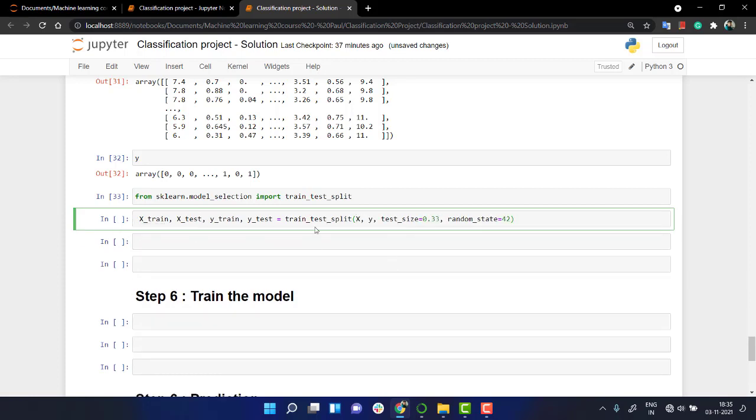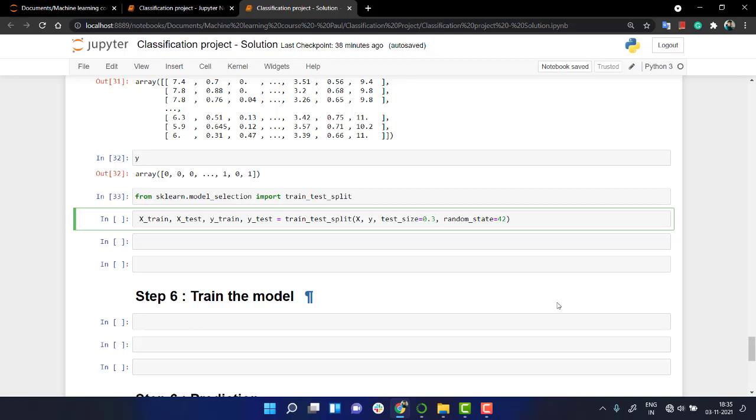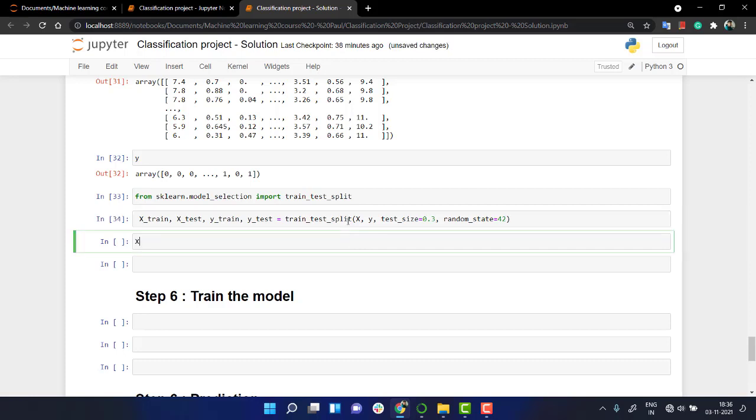Okay, and we have x and y. Let's keep the test size to 0.3. That is 30% of our dataset will be for our test size. And you can keep the random state as mine, that is 42, just to have the same solution as mine. Let's run this.